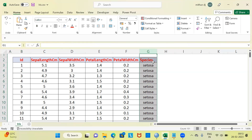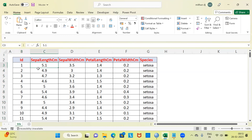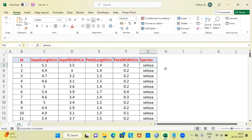There are three different species of flower, which I will be introducing in a while. If you look at the first record, the first flower has a sepal length of 5.1 centimeters, a sepal width of 3.5 centimeters, a petal length of 1.4 centimeters, and a petal width of 0.2 centimeters. This belongs to the setosa species of flower.